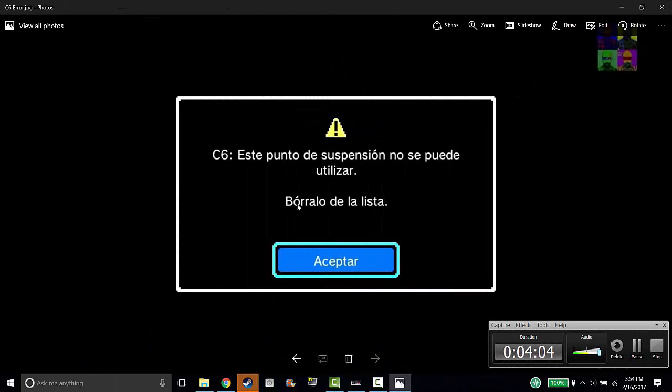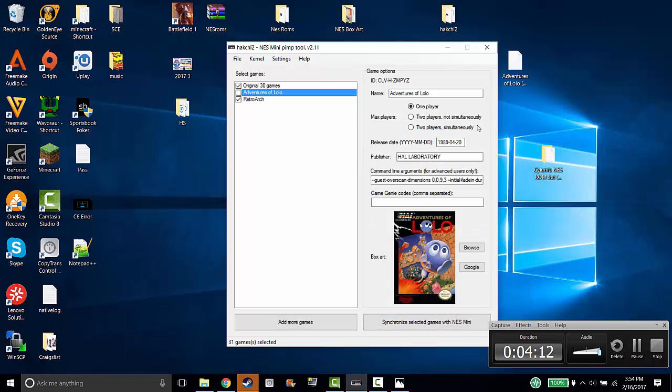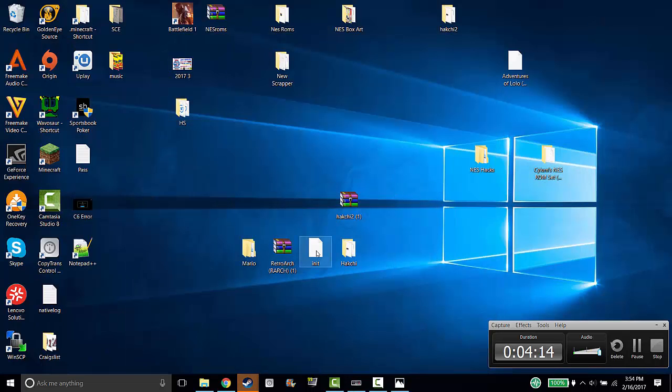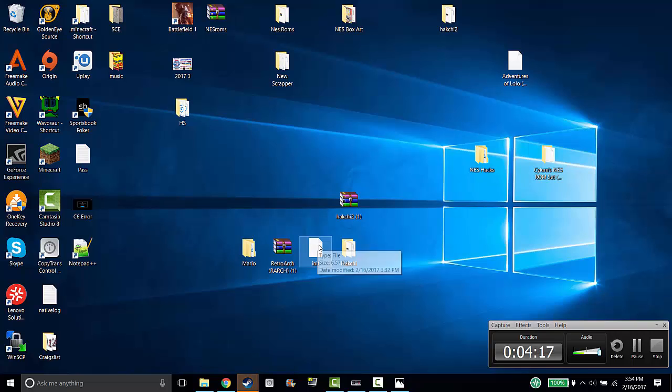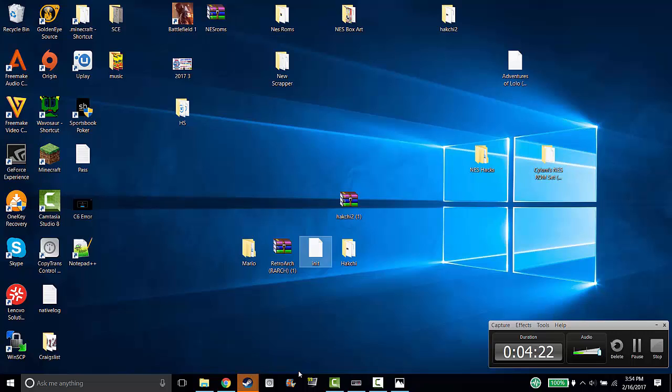The other way to fix the C6 error, which is I think the easier way because you don't have to uninstall everything on your NES Classic. The first thing you want to do is install this file right here, this INIT file. It is just basically a notepad file. The link is down below.